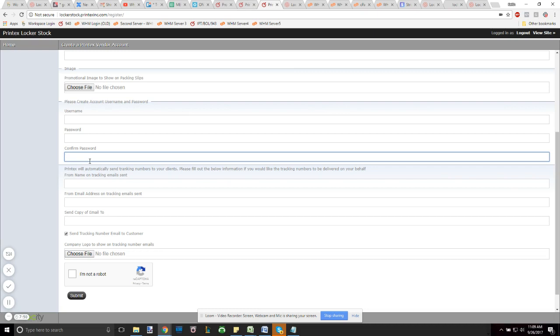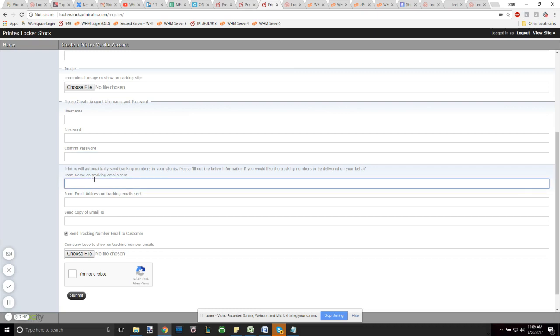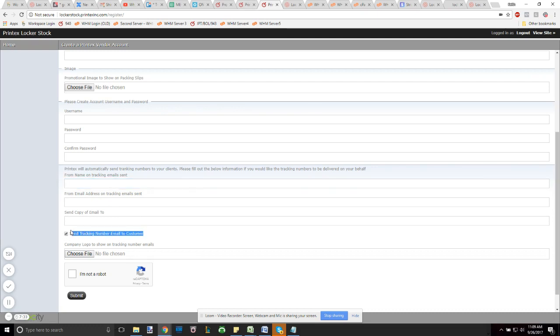Once you're all done with that, this is where you set up your tracking number information. Basically, anytime we send out an order to one of your customers, we're going to send an email to them if you want us to, that includes the tracking for that product. And if you want us to send tracking to your customers, just make sure this check mark is selected.